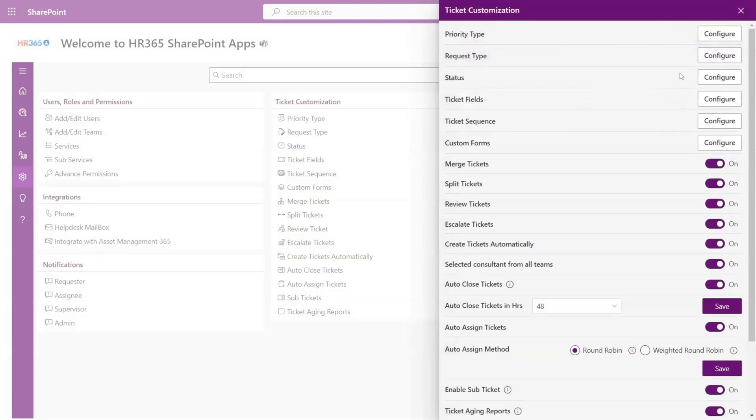You can enable or disable features such as merge tickets, split tickets, review tickets, and escalate tickets. It also contains a number of automation abilities like auto-create tickets, auto-close tickets, and auto-assign tickets.